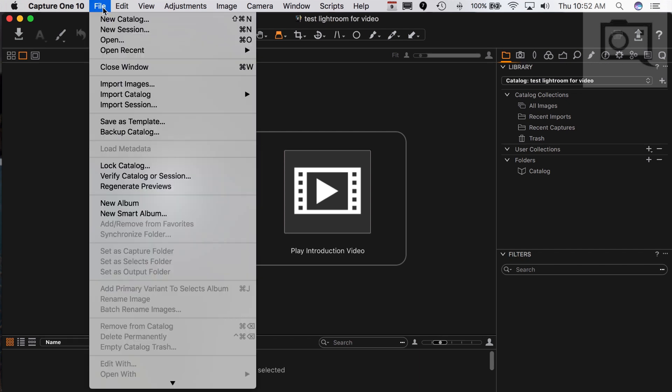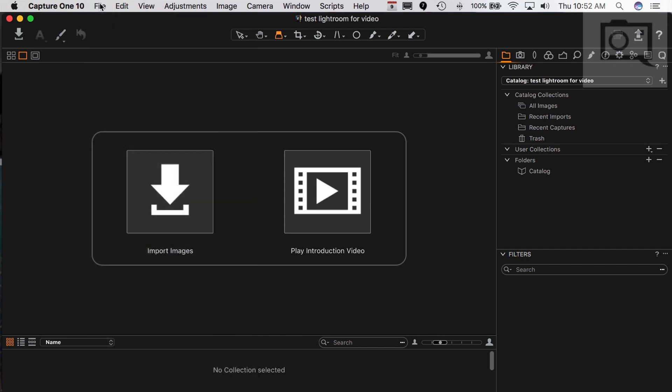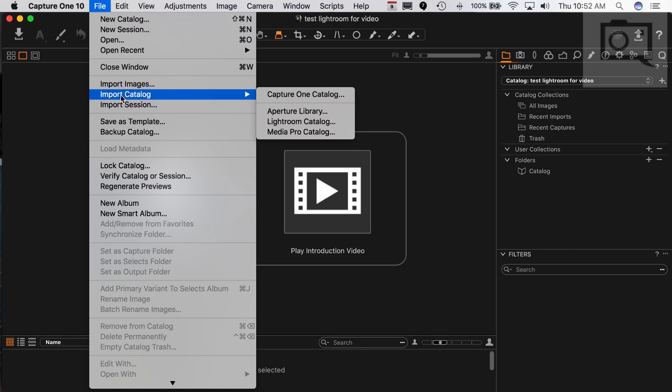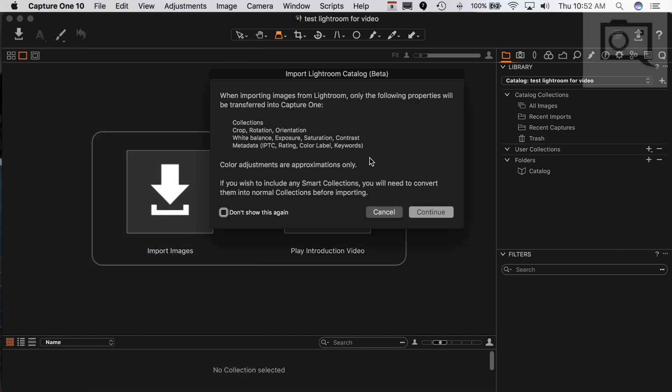Now, let's say I want to import my catalogs from Lightroom. I would go to File and then Import Catalog, and you have the option of doing a lot. You have Media Pro, which I don't really know a whole lot about. You have Aperture and you have Lightroom. I'm going to choose one of my Lightroom catalogs, and you get this little notice.